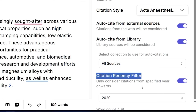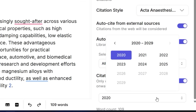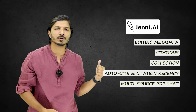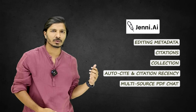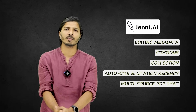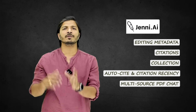The Citation Recency Filter allows you to enable a filter and set a specific publication year. For example, you can set it so that only research articles published since 2023 are cited.